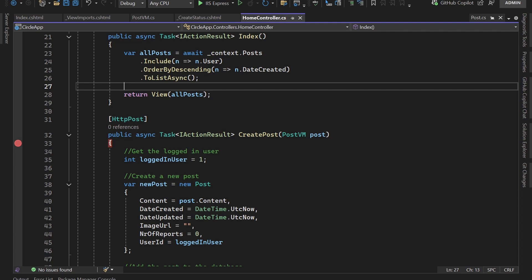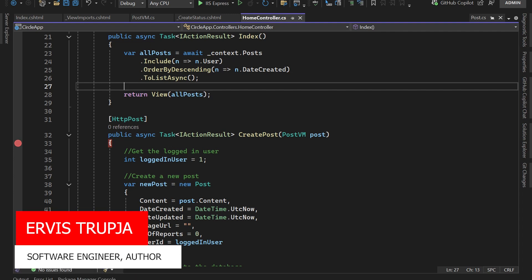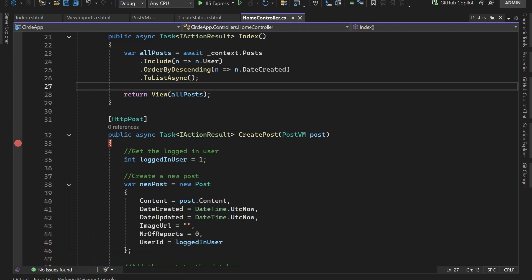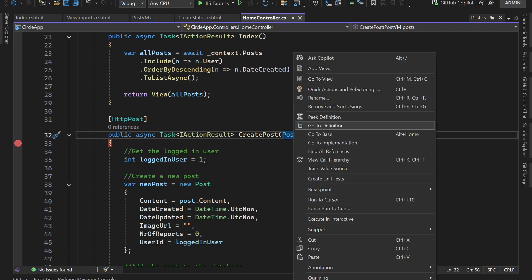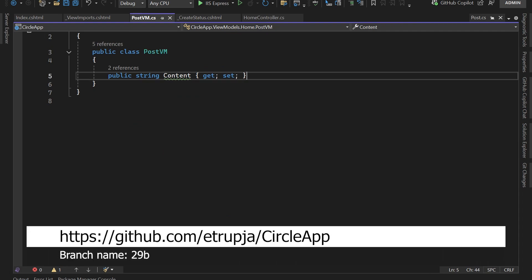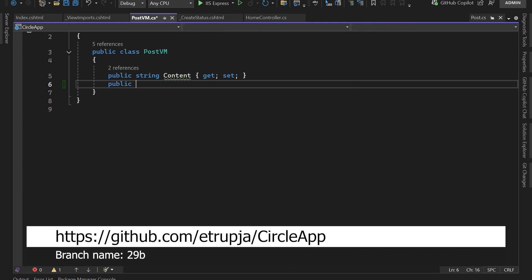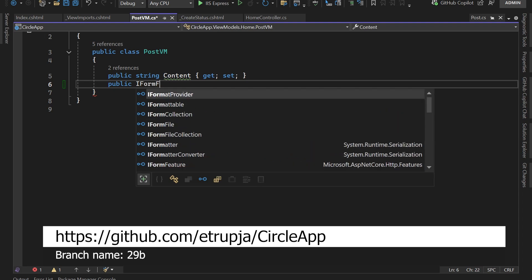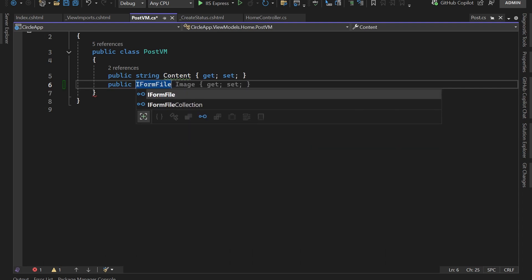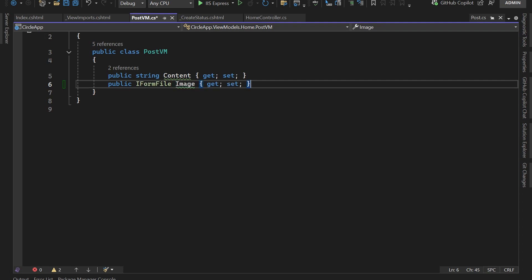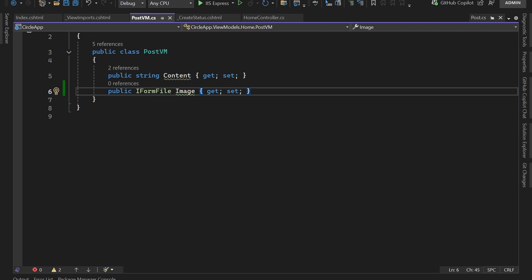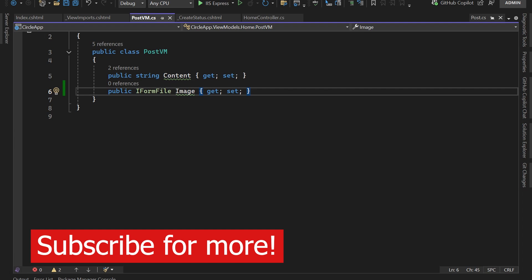In this part we are going to update the action in the HomeController to support image uploads. For that we need to first update the view model. In Visual Studio, go to the PostVM — right-click, go to definition — and here create a new property of type IFormFile. IFormFile represents a file that can be sent over an HTTP request. Name this property Image, since we are only going to support image uploads in our app.